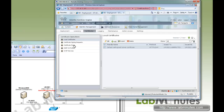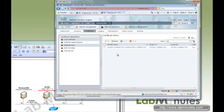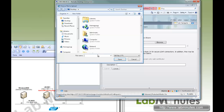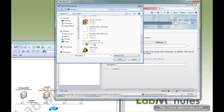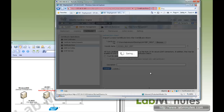And then we're going to import the ISE1 certificate into ISE2. Browse and select LMISC1-self-cert. Save.